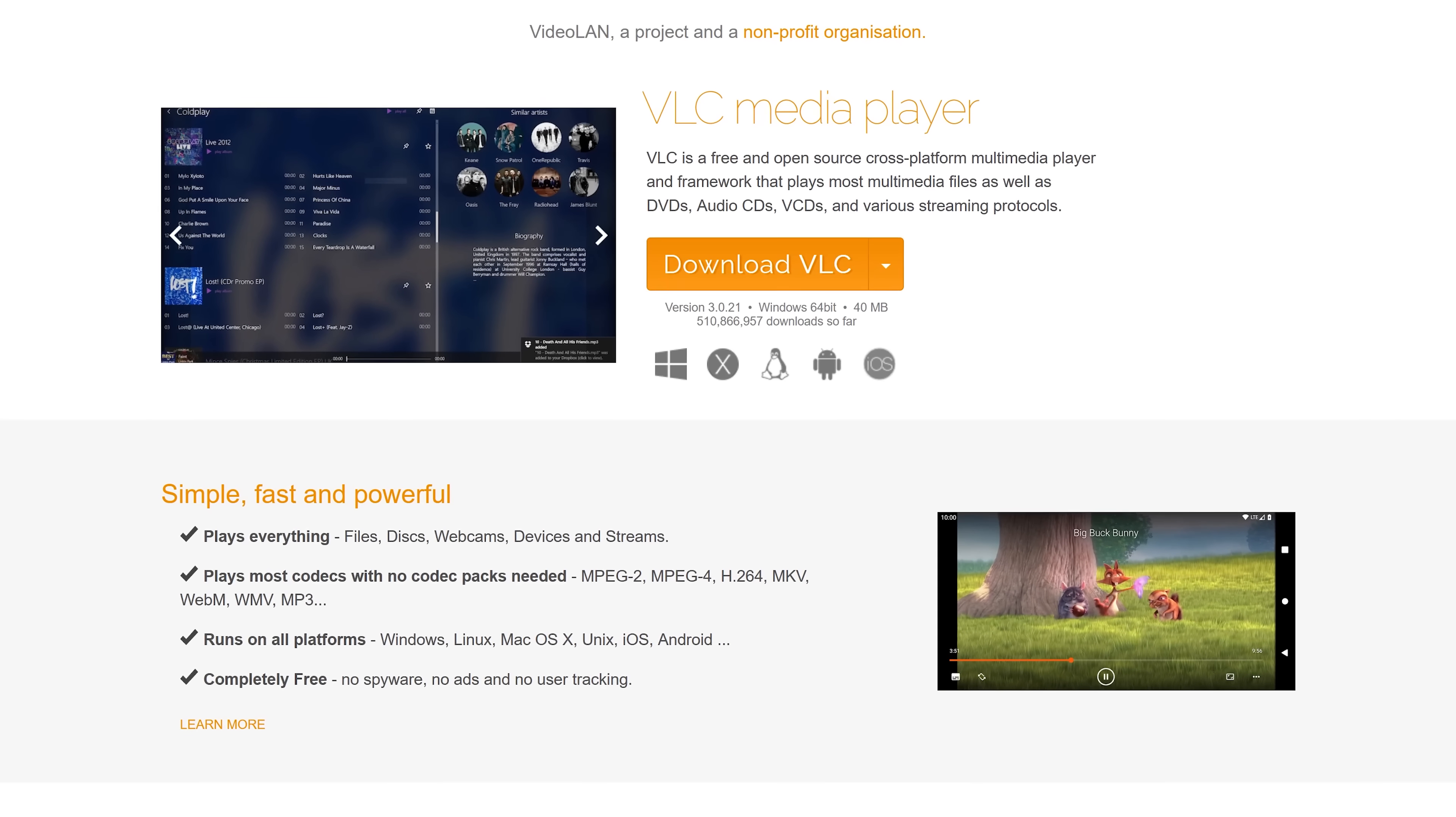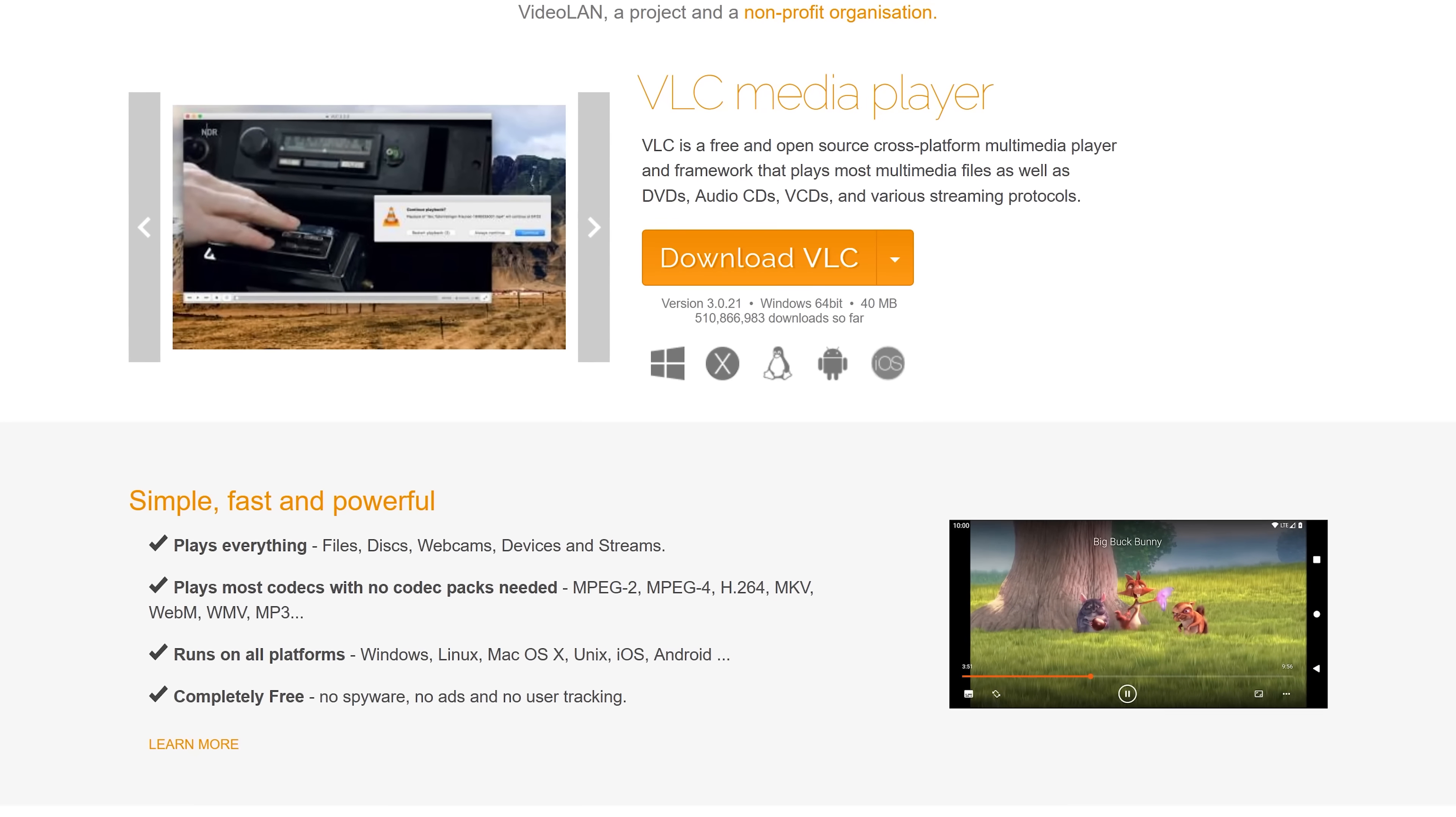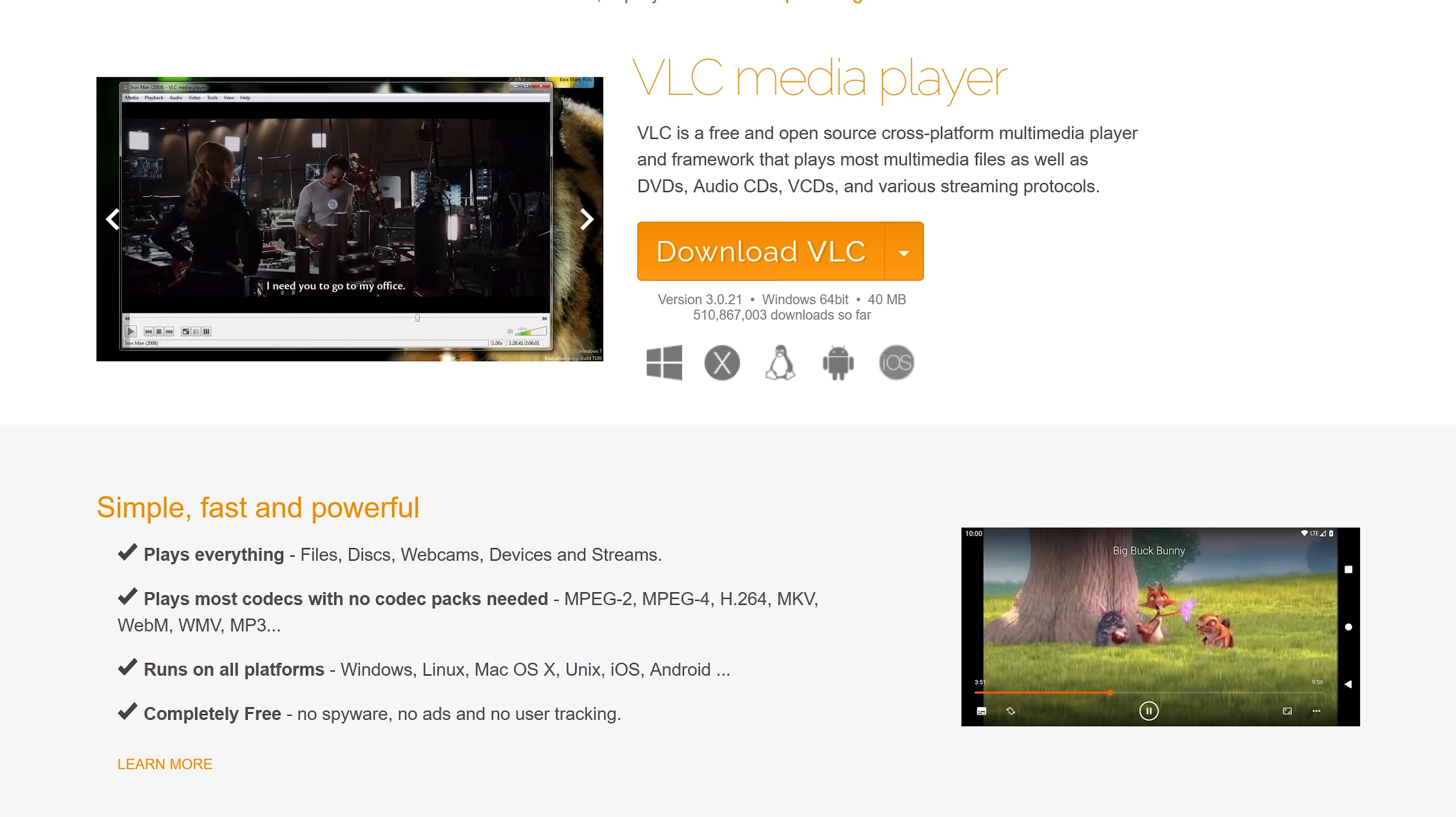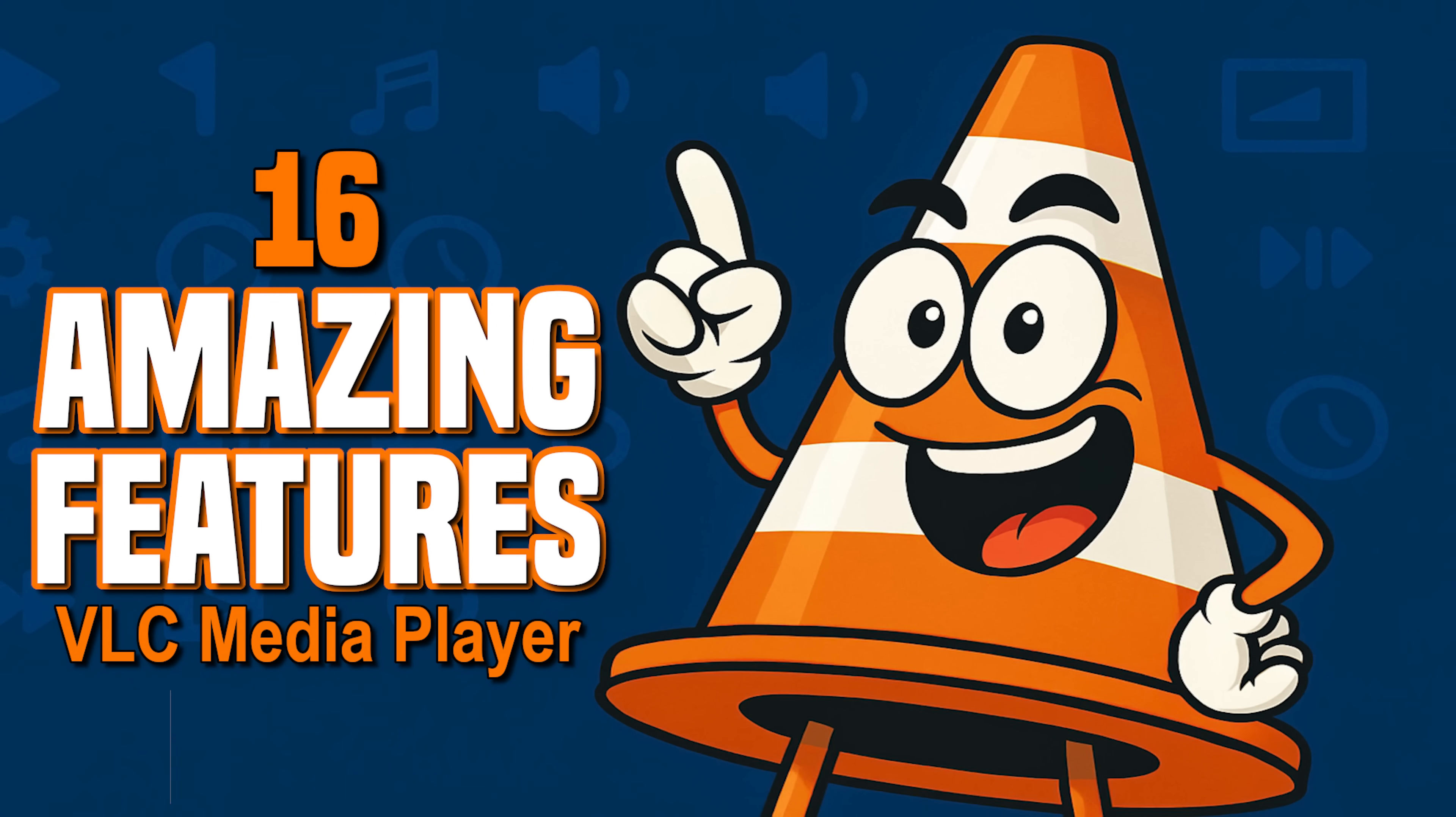Howdy folks, Brett here. The VLC Media Player is one of the best to play just about any audio or video file that you throw at it. Not only is it a media player, it also has other cool features that are included most people don't know about. So coming up I'll show you 16 amazing tips, tricks, and features for use with the VLC Media Player. Let's get started.